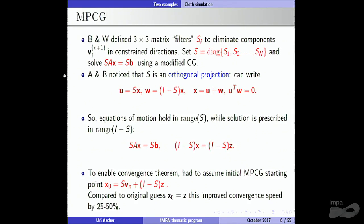So the equations appear only for the free unknowns. We put it in that form and proved a convergence theorem. To prove it, we had to assume a particular initial value for the conjugate gradient that included S times the previous solution plus (I−S) times Z, where Z is the given constraint. It turned out that by understanding it well enough to prove the theorem, the method actually improved — we got a significant gain in speed. That is an example where we, the numerical analysis community, contributed to computer graphics.